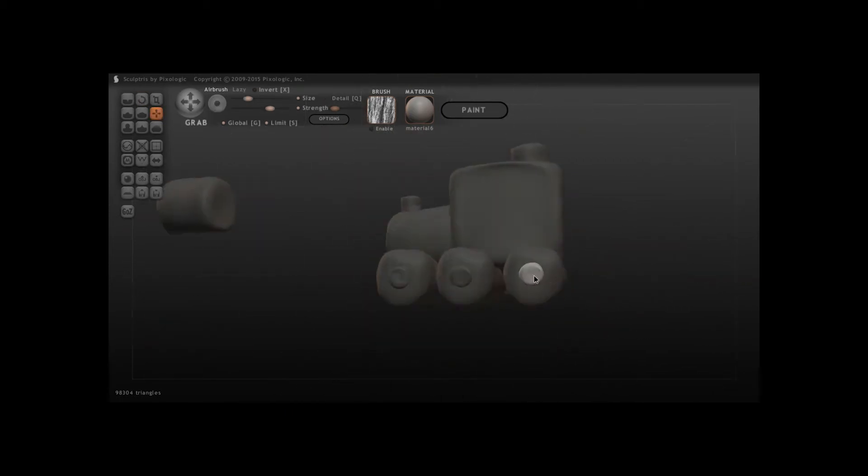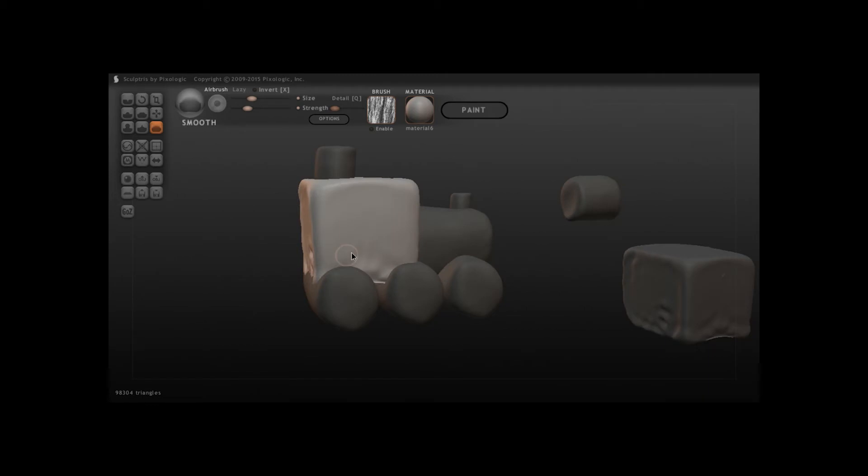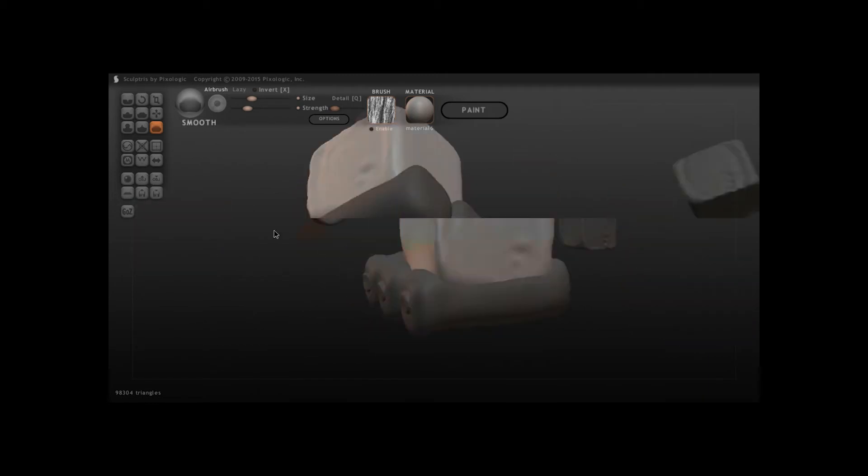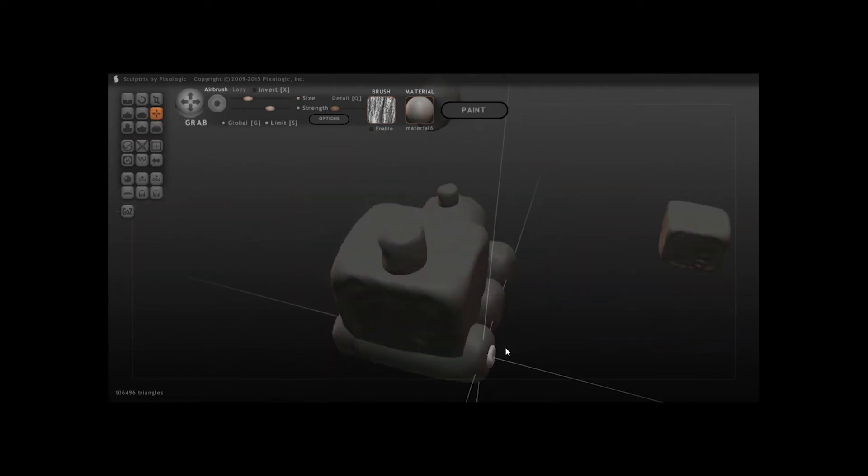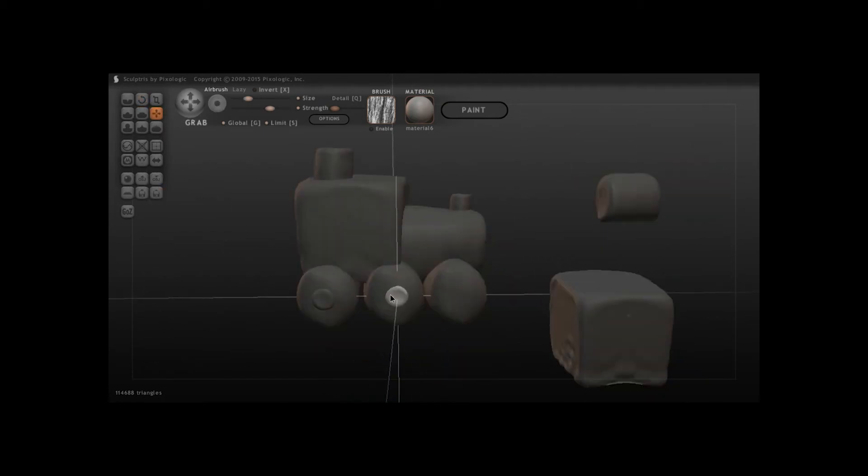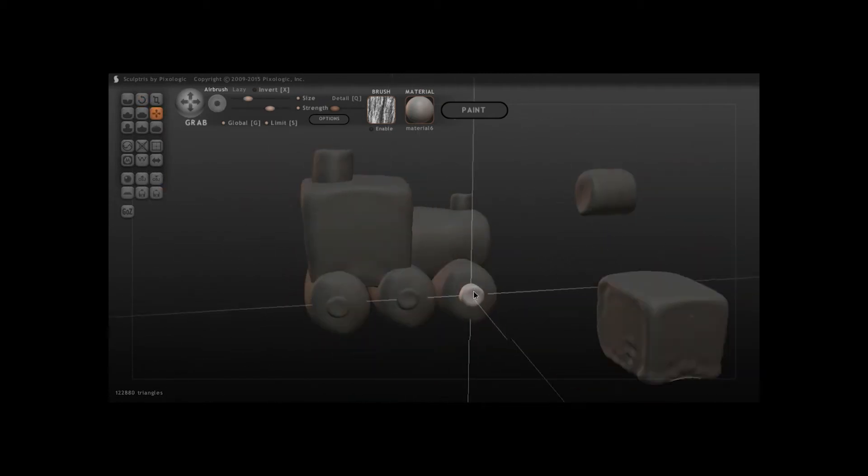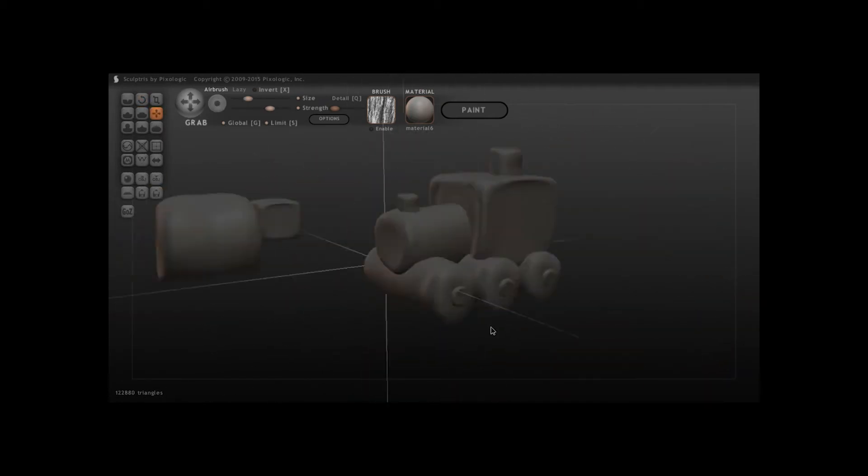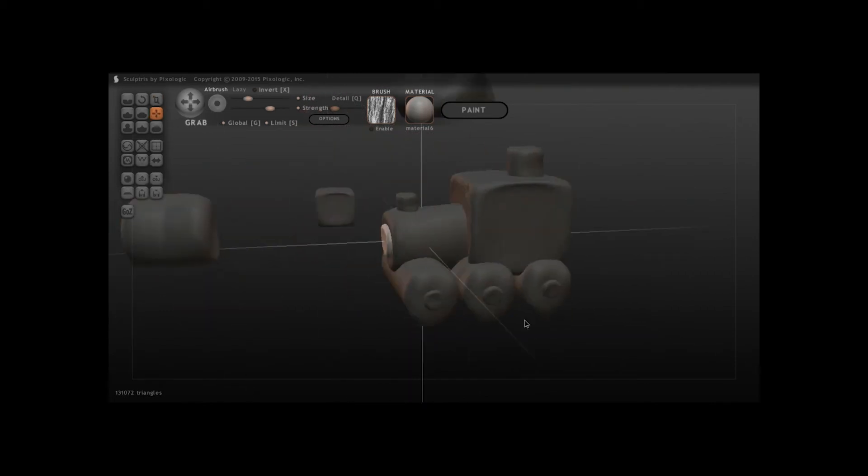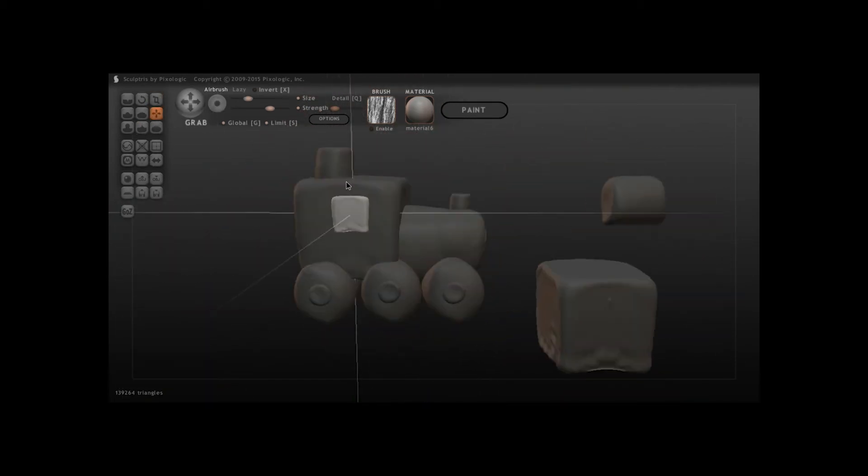You know what it reminds me of? Something the Flintstones would be driving, because it looks more like it's made of stone rather than wood. Even colored with a wood texture, it still kind of looks like stone, something from prehistoric age. It could be in a cartoon like the Flintstones or whatever.